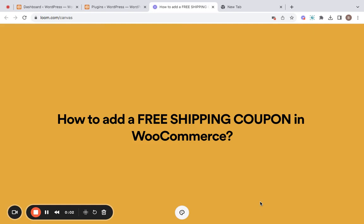Hey everybody, welcome back to another video. I'm thrilled that you have joined me today. In this tutorial, I will be showing you how to add a free shipping coupon in WooCommerce. Free shipping coupons are a great way to boost sales and foster customer loyalty, so let's dive in and learn how to create one together.